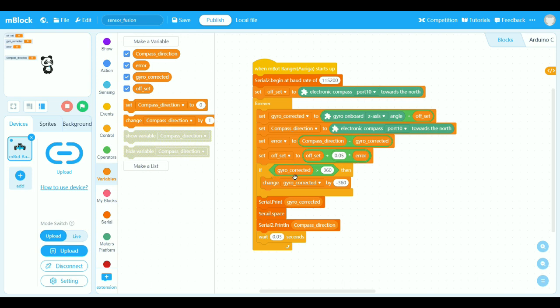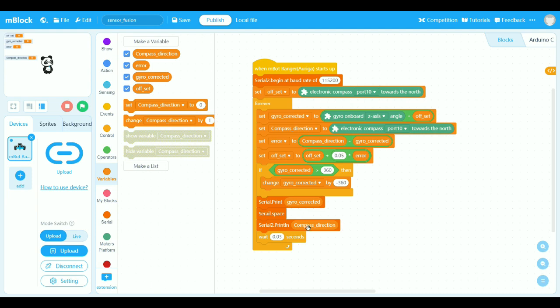And then again, if the corrected is more than 360, I just simply minus 360 off it. And I'm going to print gyro corrected and print compass directed, wait 0.3 of a second and go around. So this time what you should find is that this gyro corrected, instead of drifting off, it will have a tendency to always drift towards the average of the compass direction.